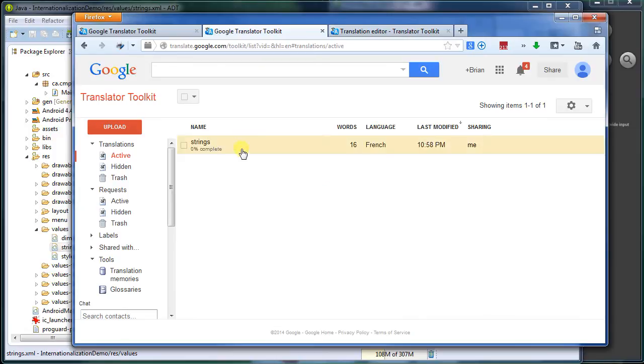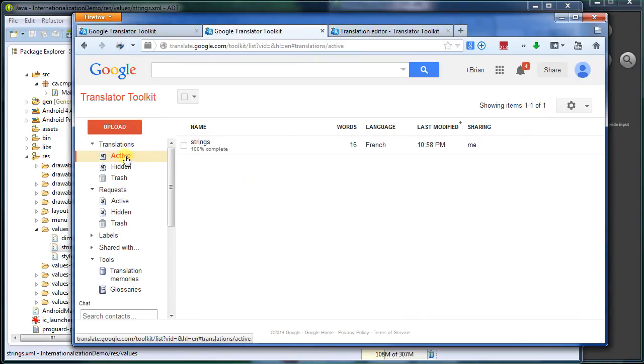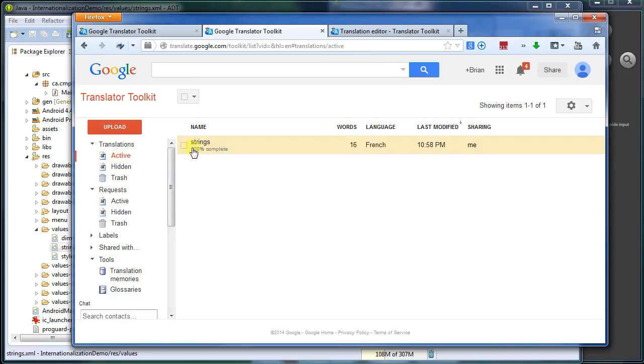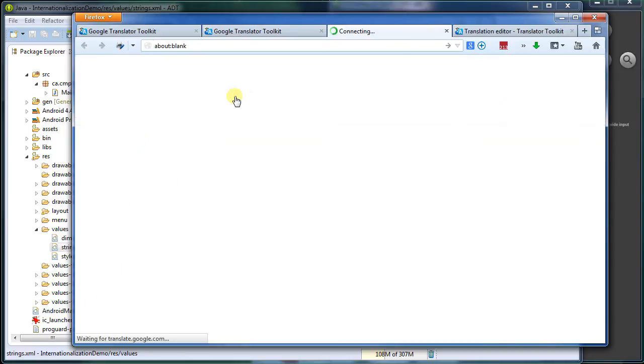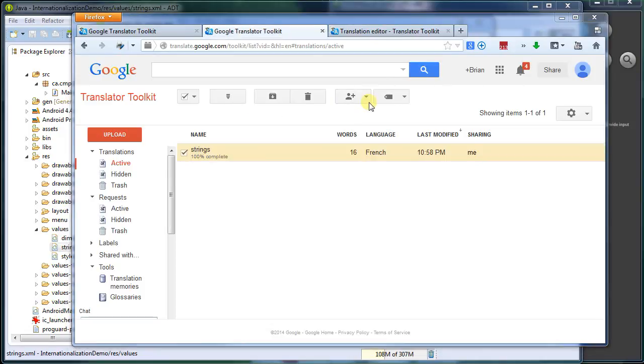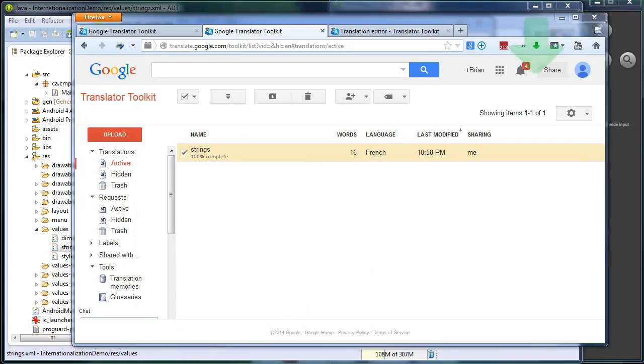Here's the active one. French, I'm going to select it, and I'm going to say download. Now I can save the file. Or what I'm going to do is I'm going to choose to open it in Notepad.